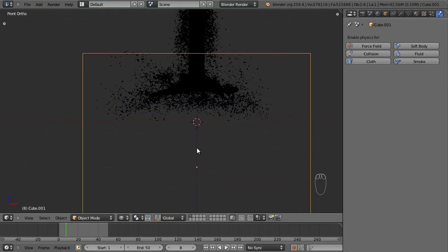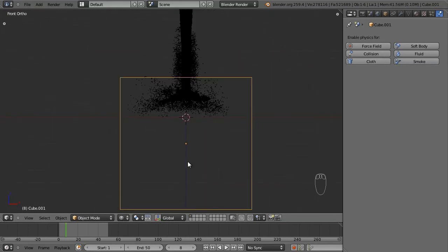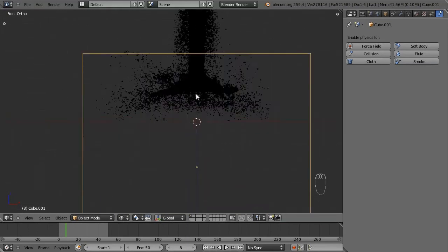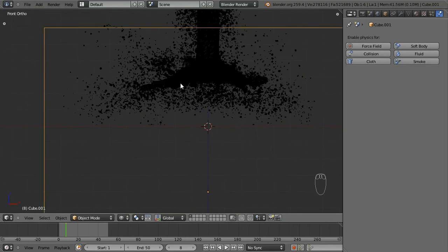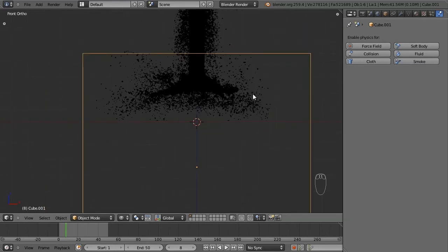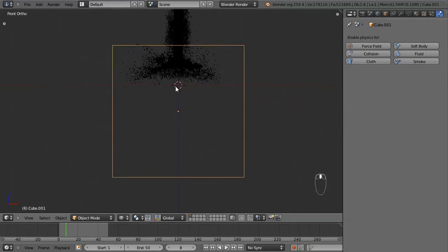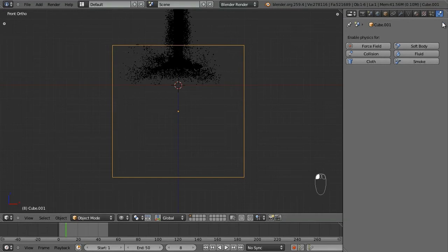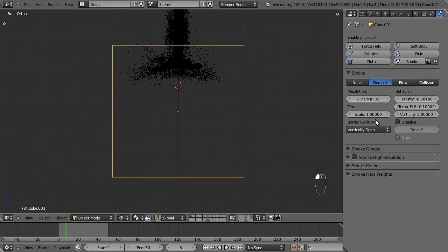What we're going to make the smoke do is come up here and then hit this same collision object right there and then create a kind of a bubble type shape. We need to now turn this cube to be our smoke domain. In the physics panel, click smoke and then from these options here, select domain.